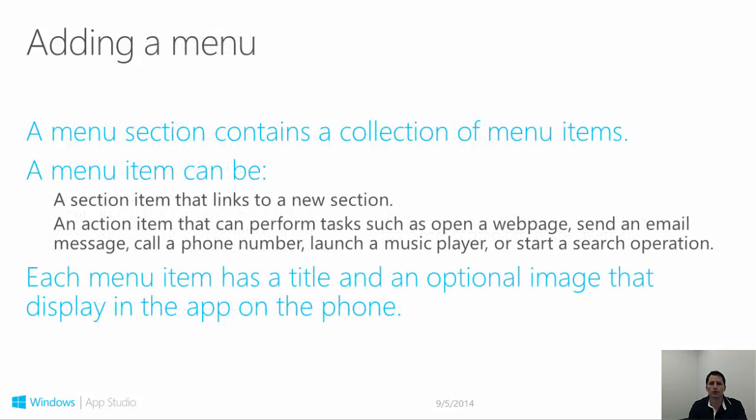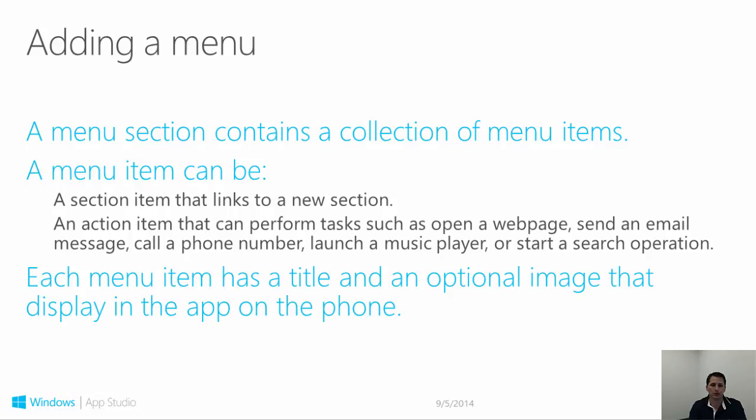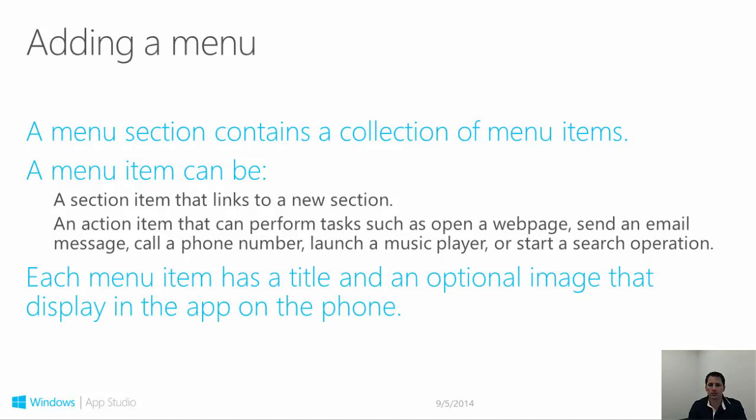A menu is one of the possible section types that you might add to your app. A menu section is comprised of a number of options or menu items. Each of these menu items can link to a section or perform an action. Menus can contain up to 24 menu items. Using a menu to link to a section is a means to use many more than the six main sections available. The difference between sections on a menu and main sections is that the ones on the menu cannot be navigated to by swiping left and right on the main screen.